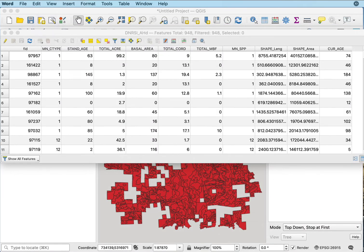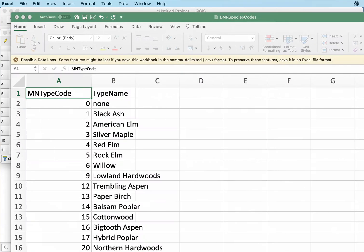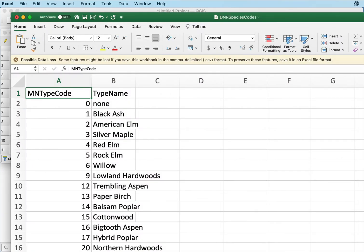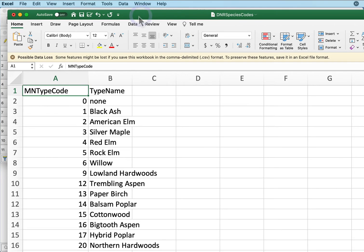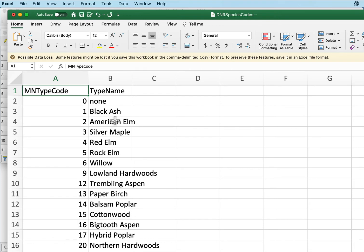I can create a comma-separated value file. We talked about those in an early video. Inside most spreadsheets, this is Excel, I add a min type code. I name this in the first row and a type name, which is the text that I found. I'm matching the metadata. There's five for Rock Elm and 12 for Trembling Aspen.